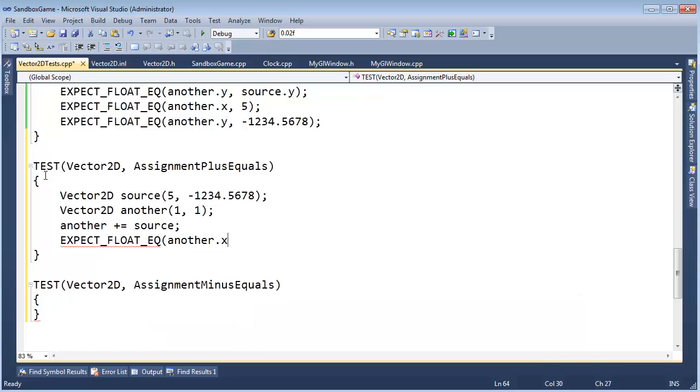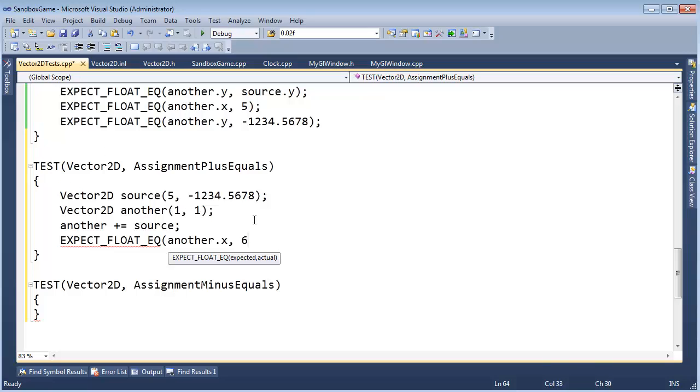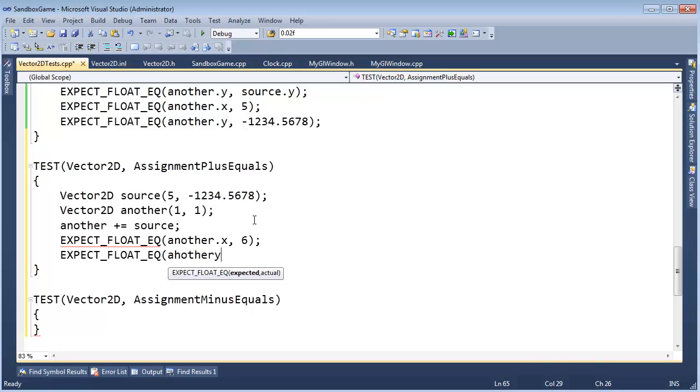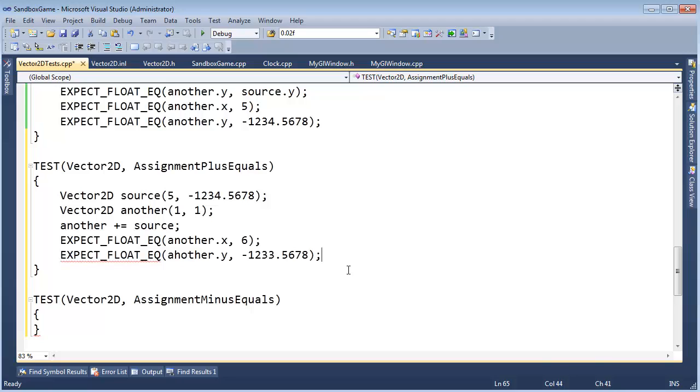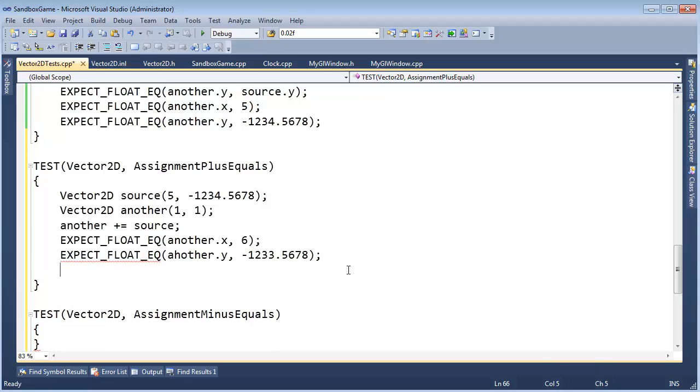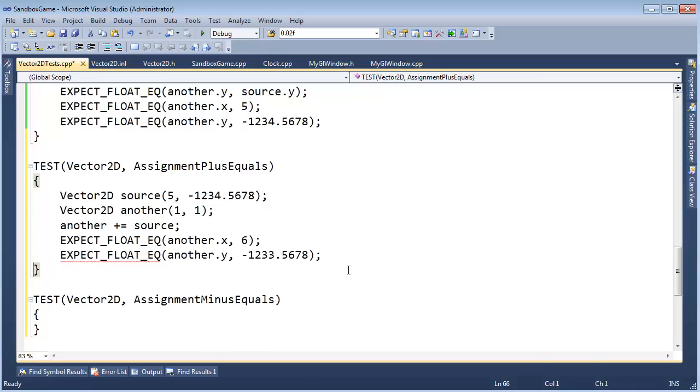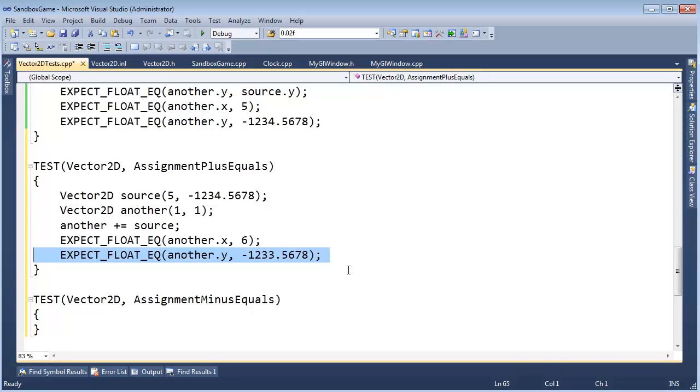And then expect float equal another.y. That's going to be one plus the negative one, three, four. So I'm feeling that's going to be negative one, two, three, three, dot five, six, seven, eight. And I think that should be good except I should probably put an n here instead of an h. And simple test, I could write other tests to really beat this up like we did with the clock test, but I think I'm happy with this.